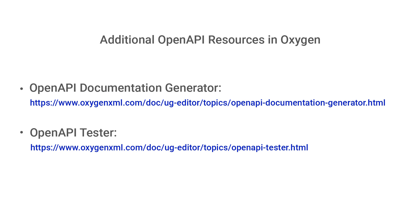This concludes the demonstration about the OpenAPI editing features in Oxygen. As always thank you for watching and we invite you to please subscribe to our various social media channels.